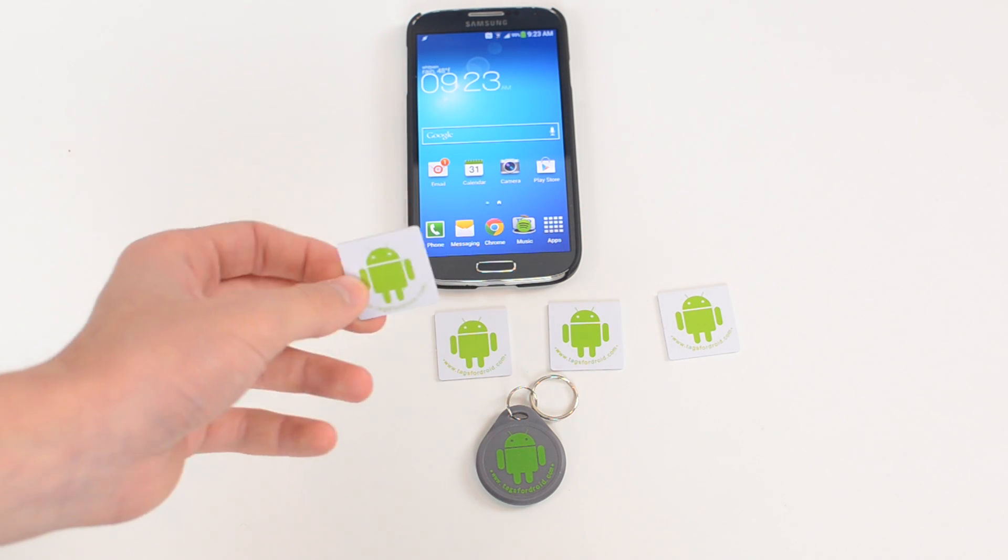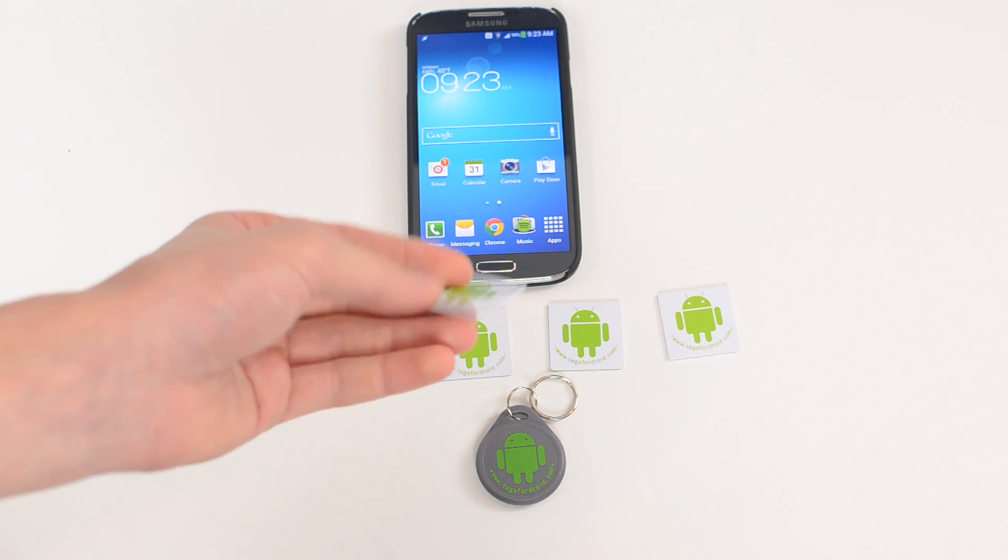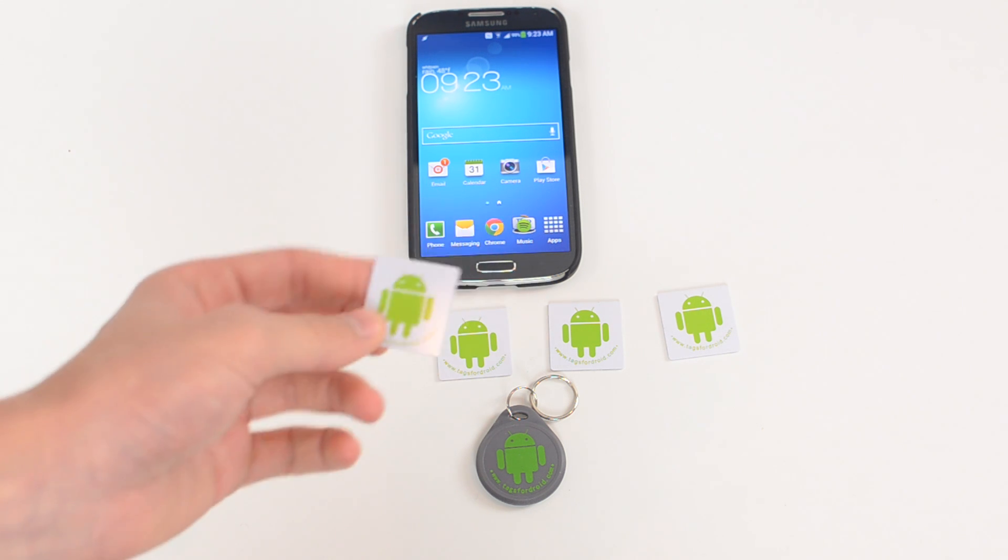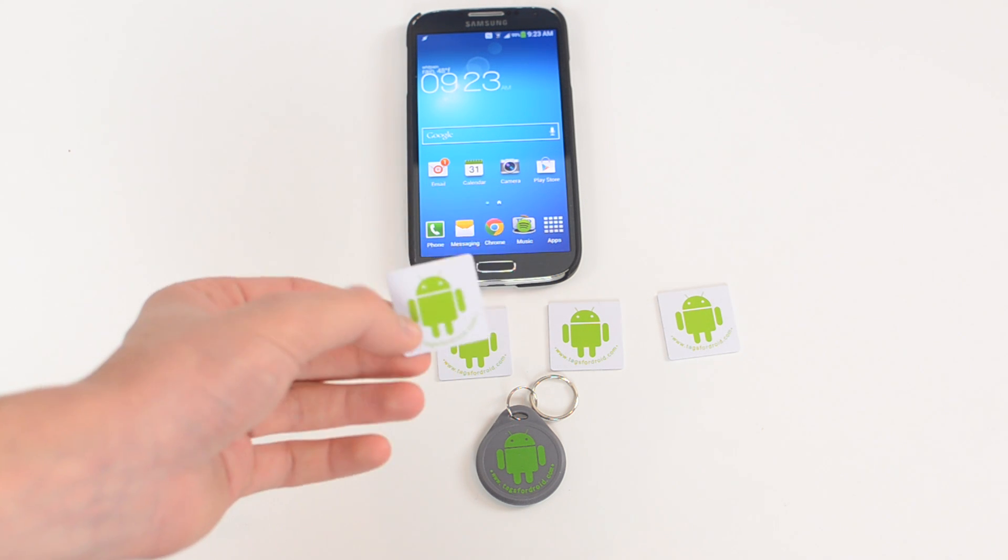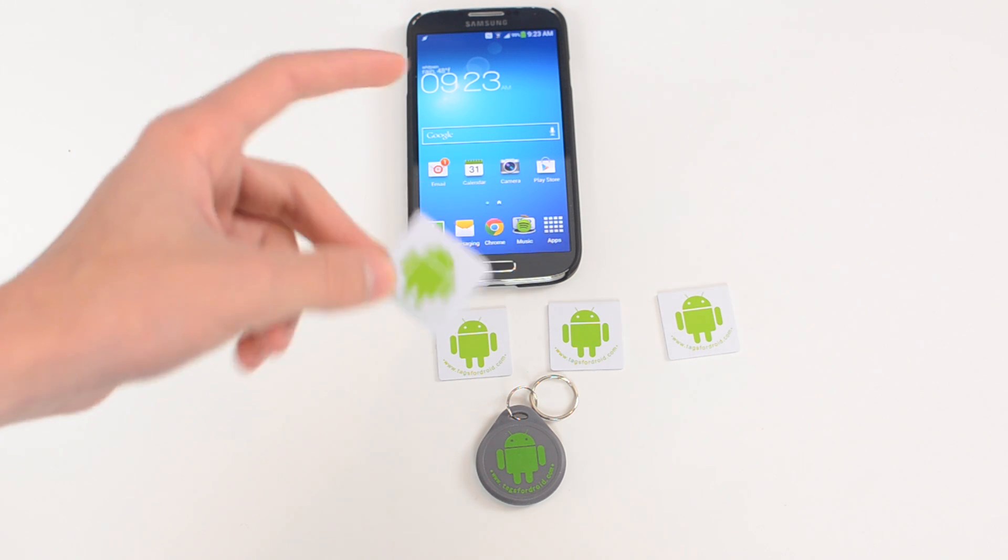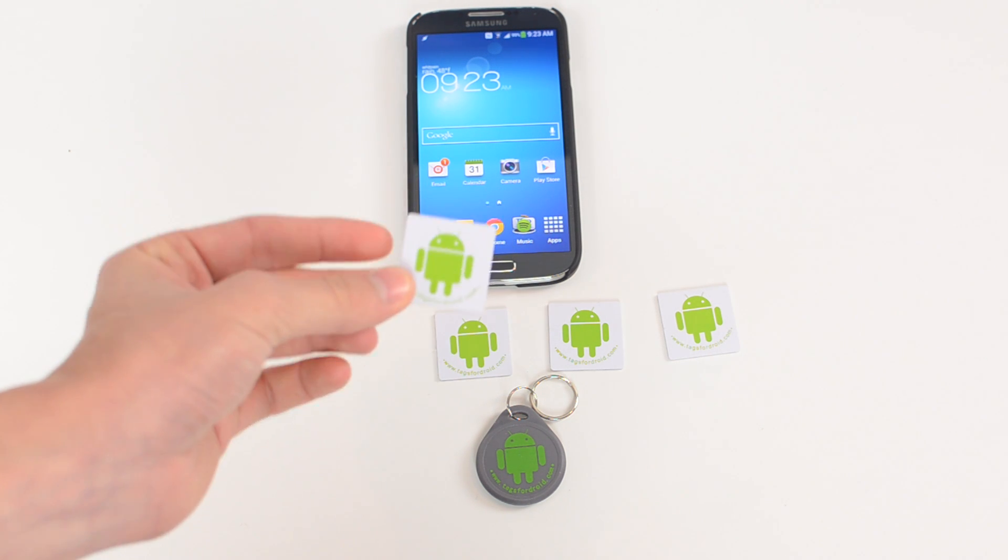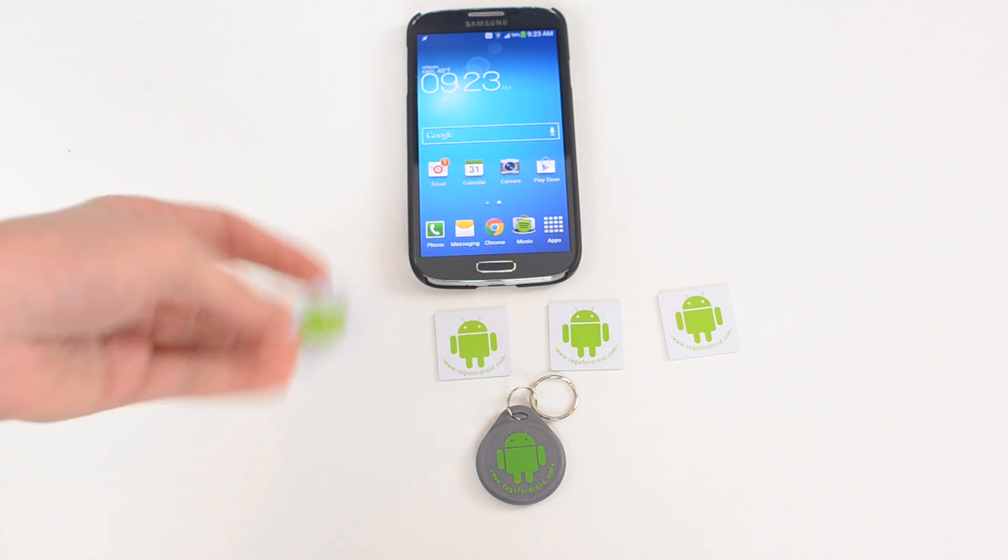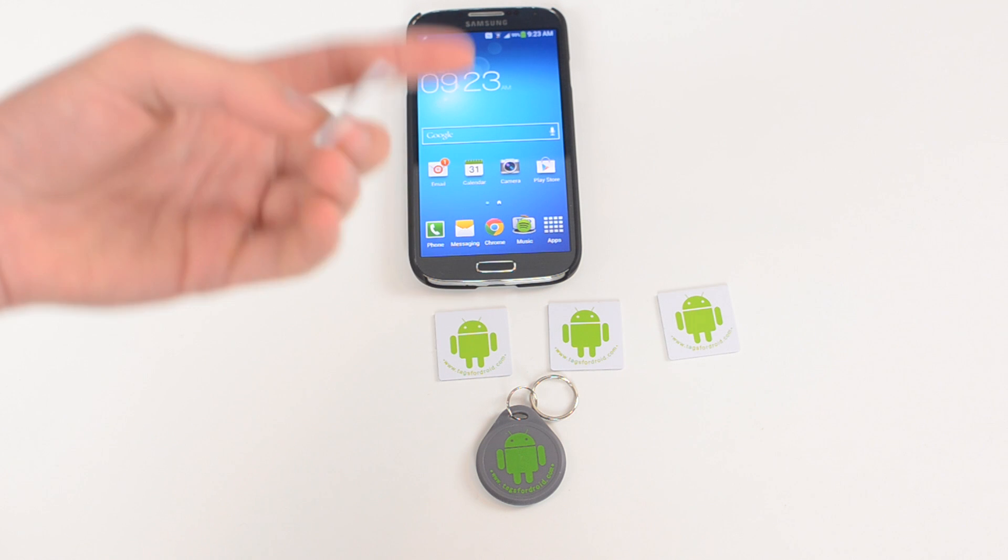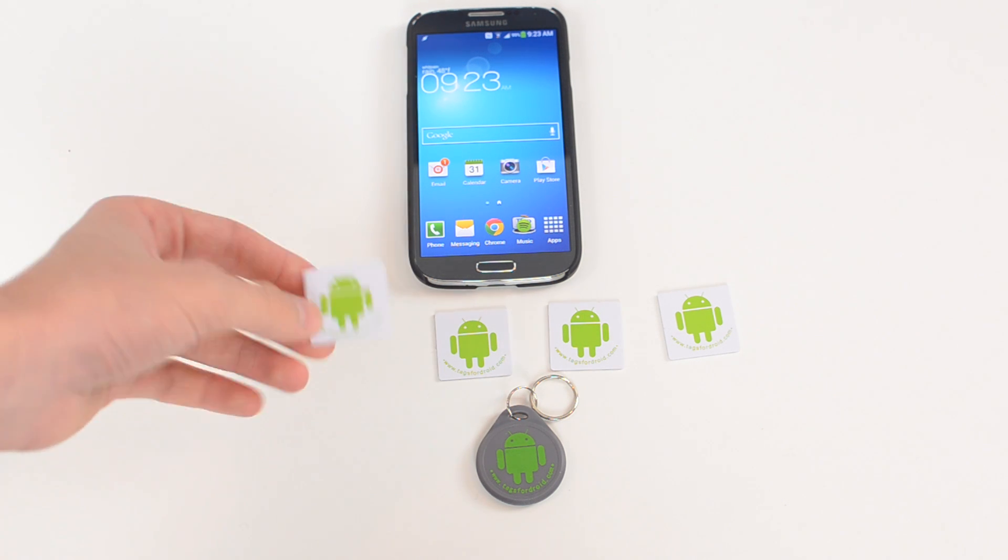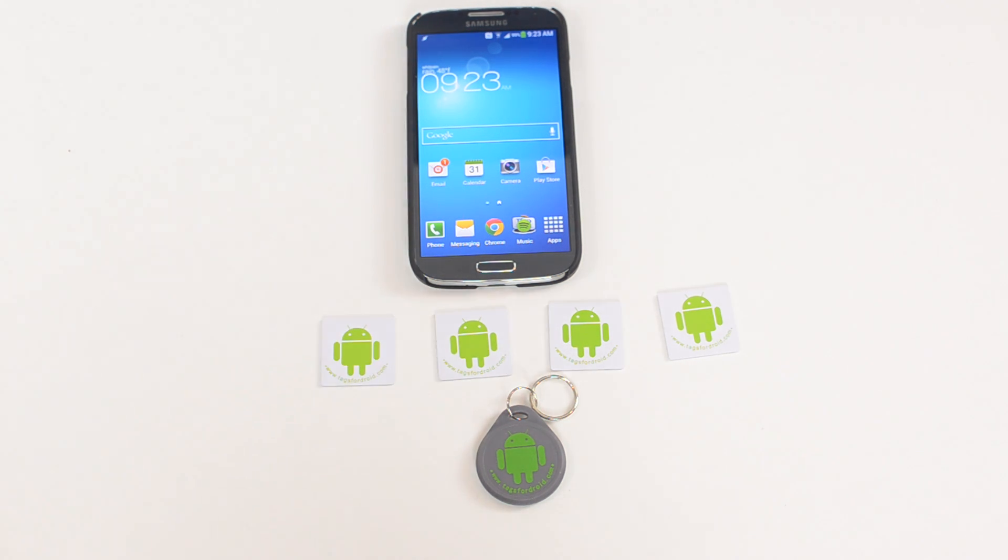If you're unaware of what this technology does, you can use these little chips that have a piece of electronics inside. You actually program them using your smartphone to perform certain tasks on your smartphone. So they're all programmable using your device and then they perform actions on your device.